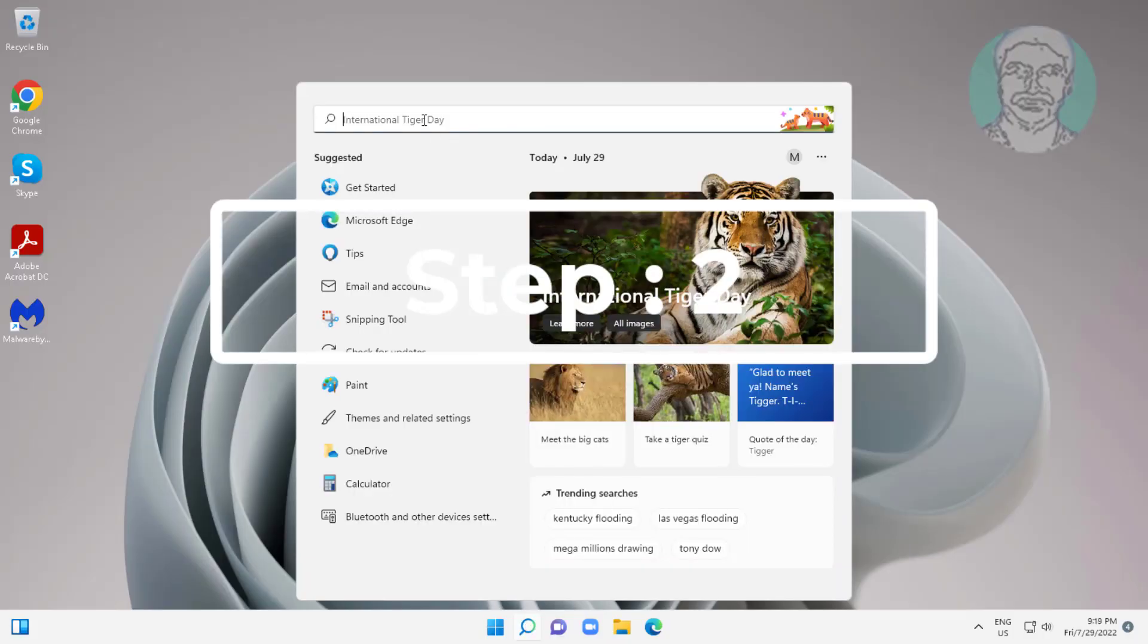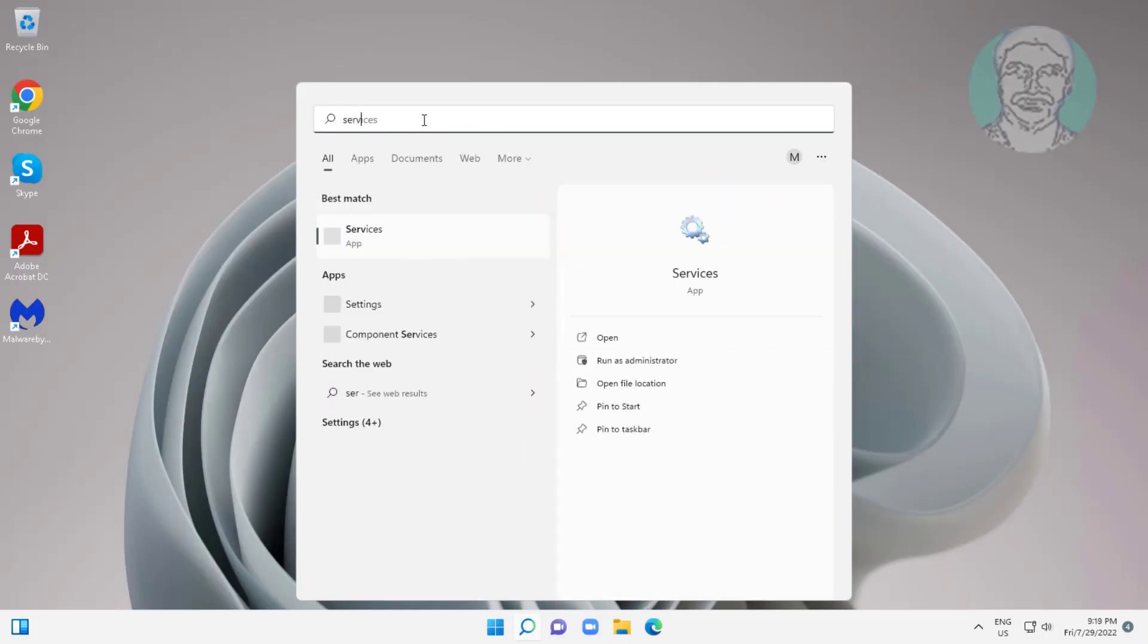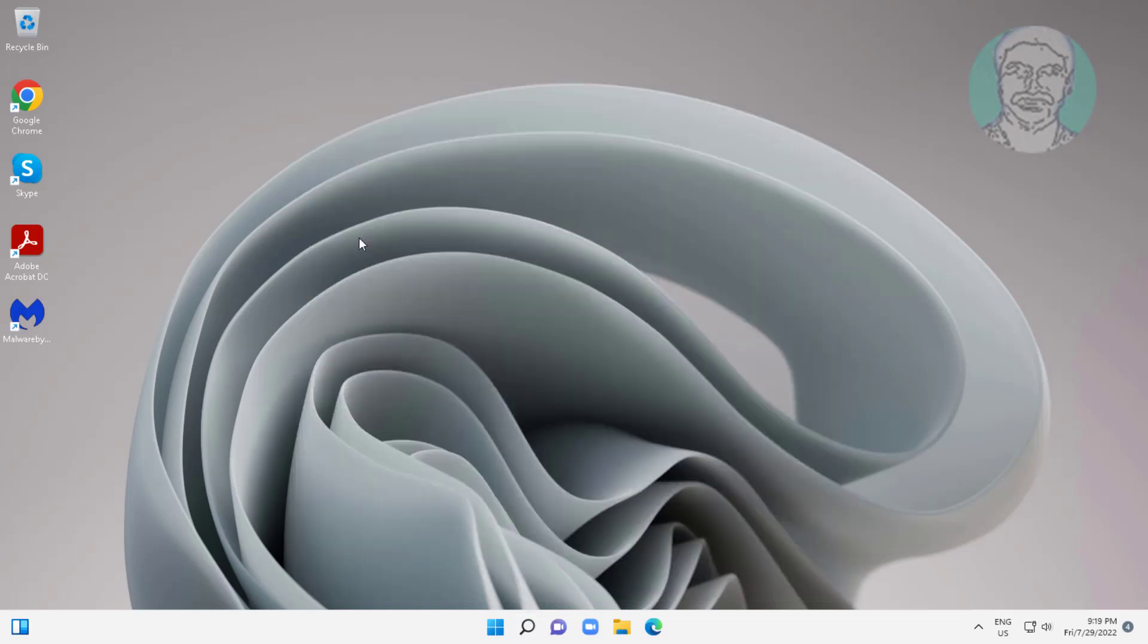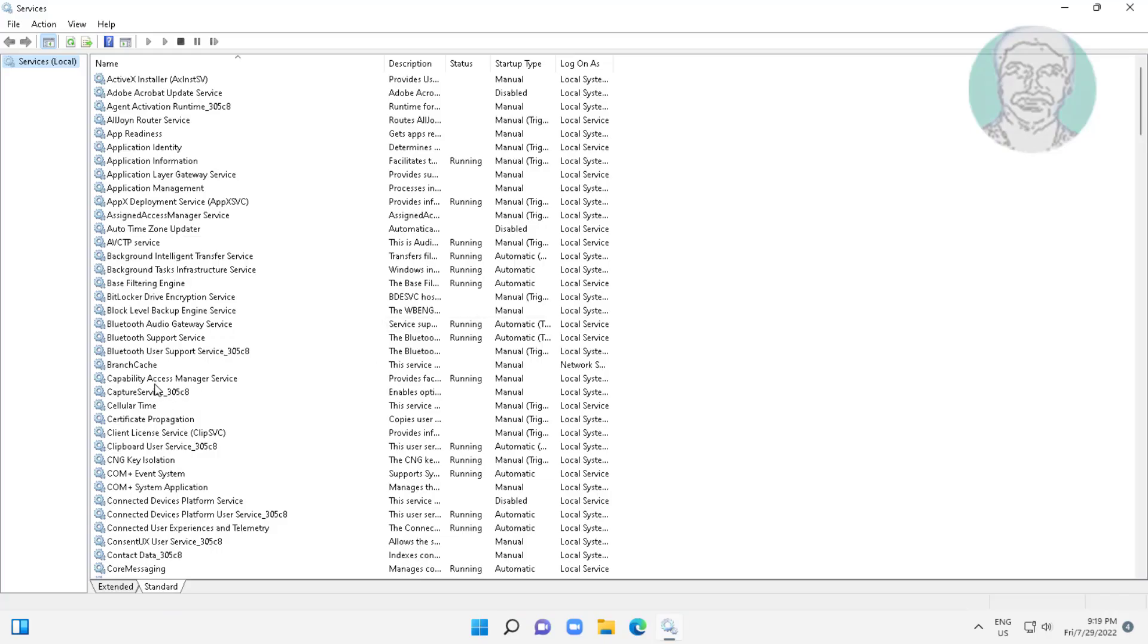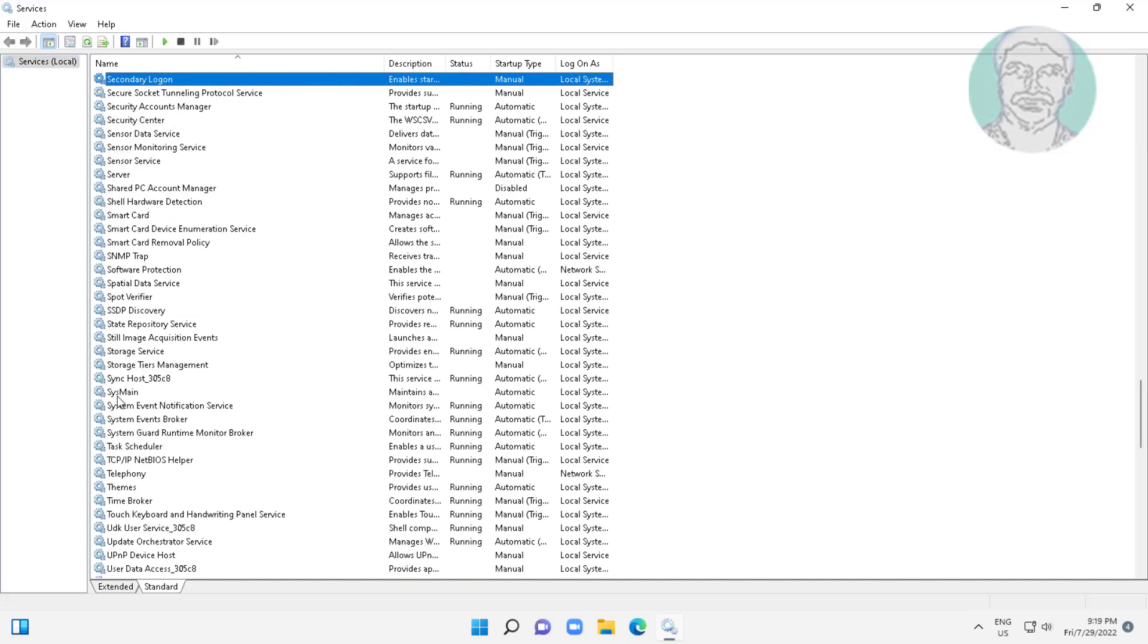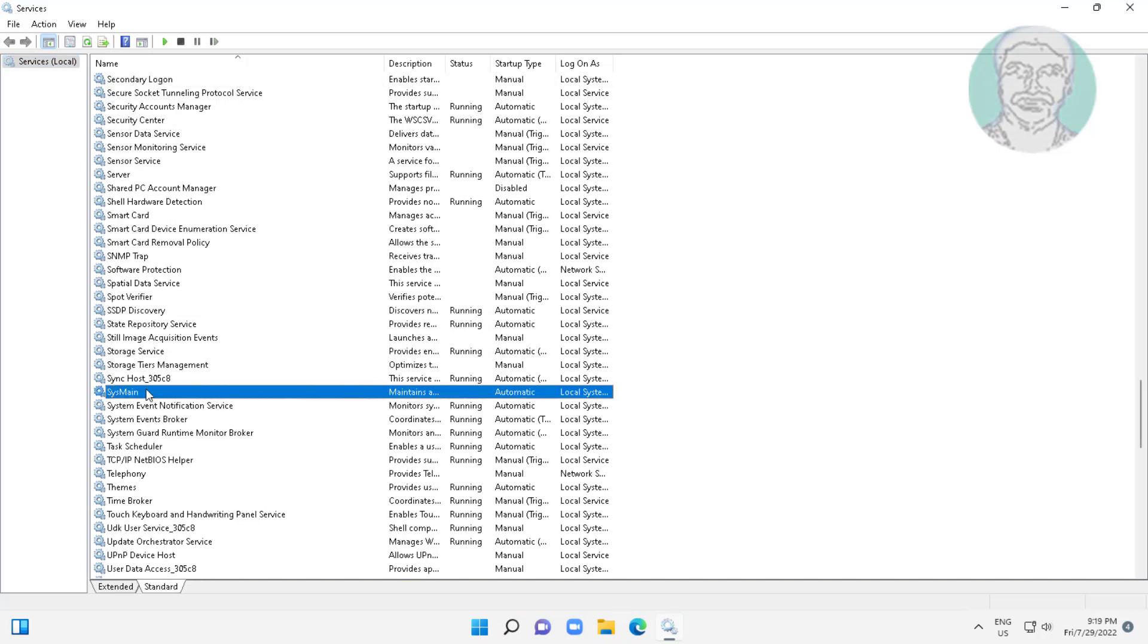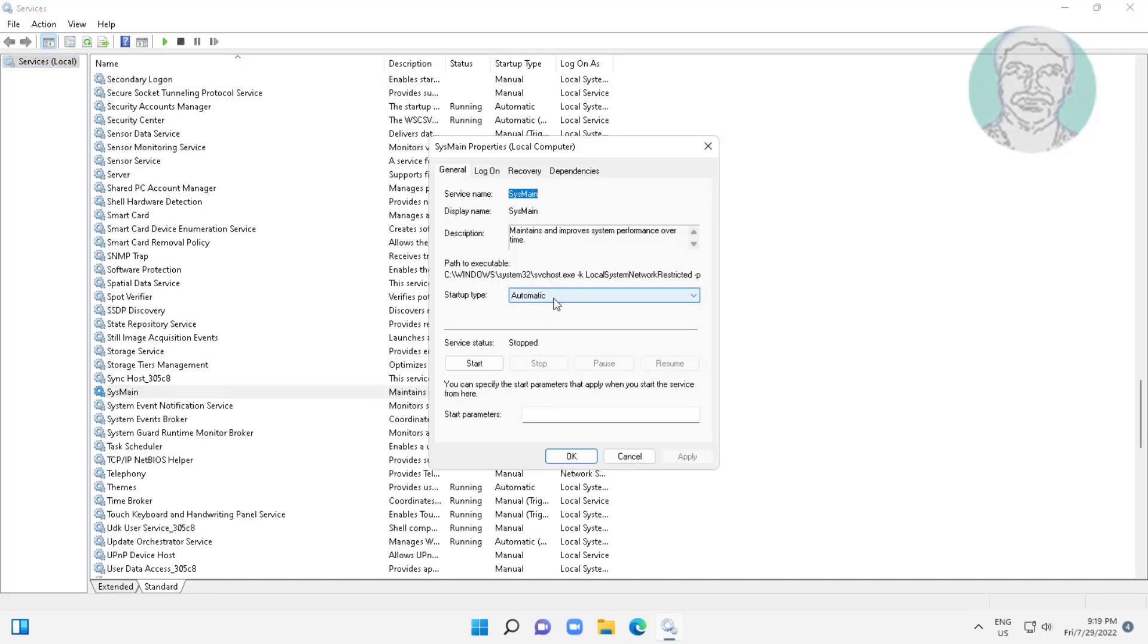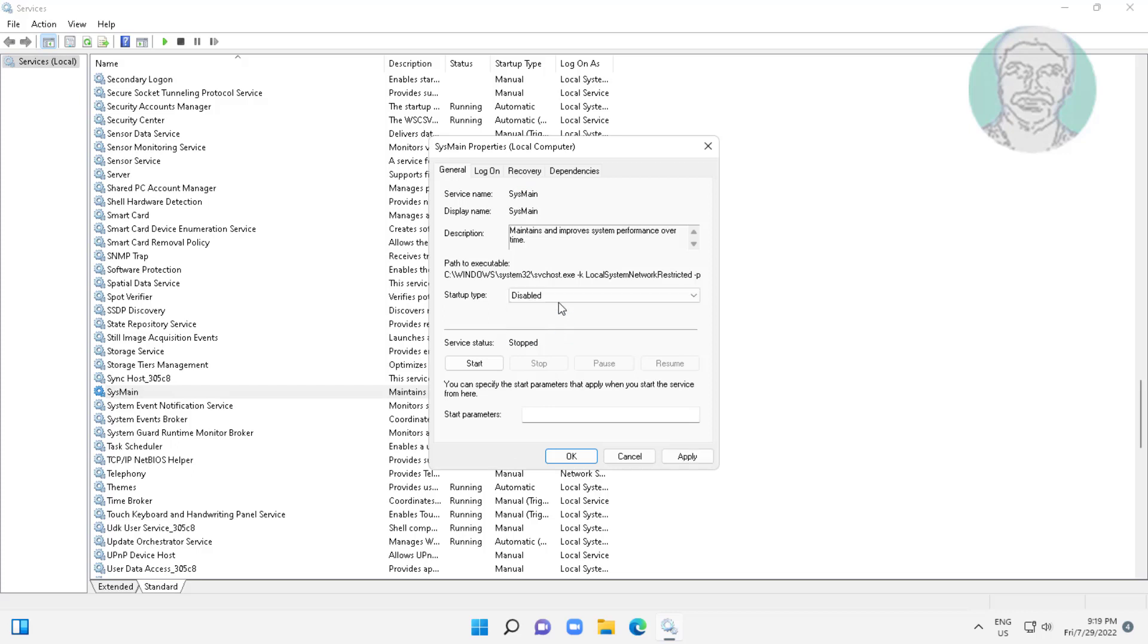Second step is type SERVICES in Windows search bar, click SERVICES. Open SYSMODE SERVICE, change STARTUP TYPE to disabled, click STOP THE SERVICE, click APPLY, click OK.